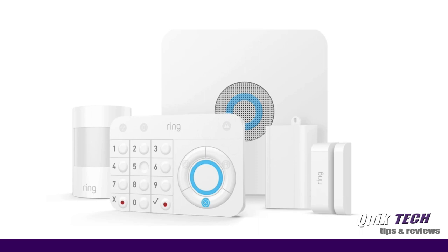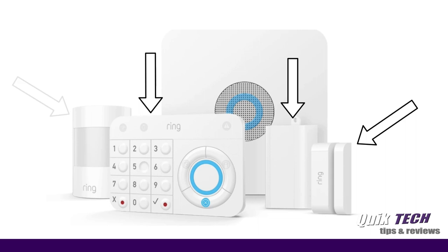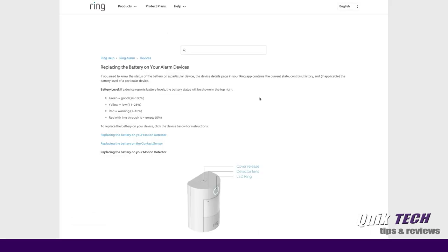Okay guys, so when I installed my Ring security alarm about 14 months ago, one of the concerns I had at the time was securing my home using devices that were dependent upon batteries. So I thought it would be a good idea 14 months later to make a video showing the suggested battery life that Ring states versus the actual battery life 14 months into the alarm system being installed.